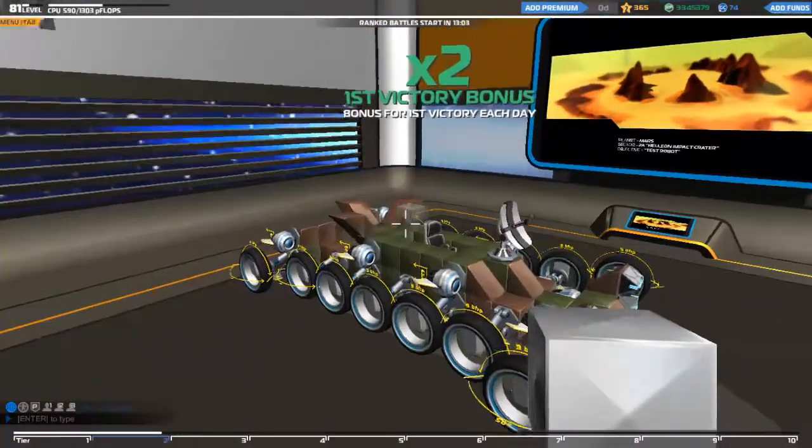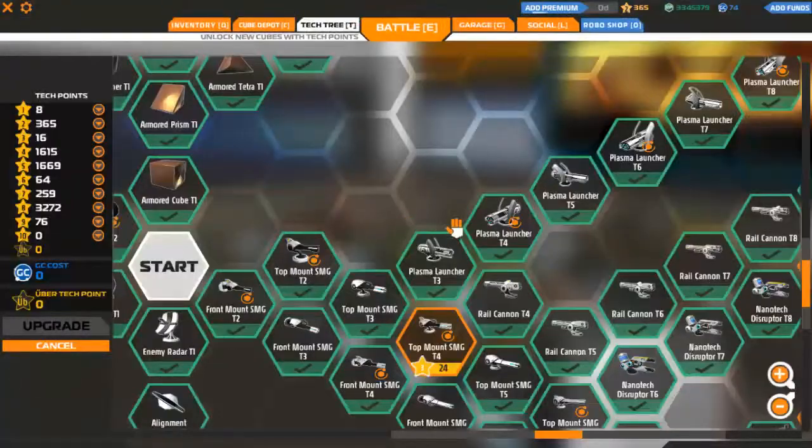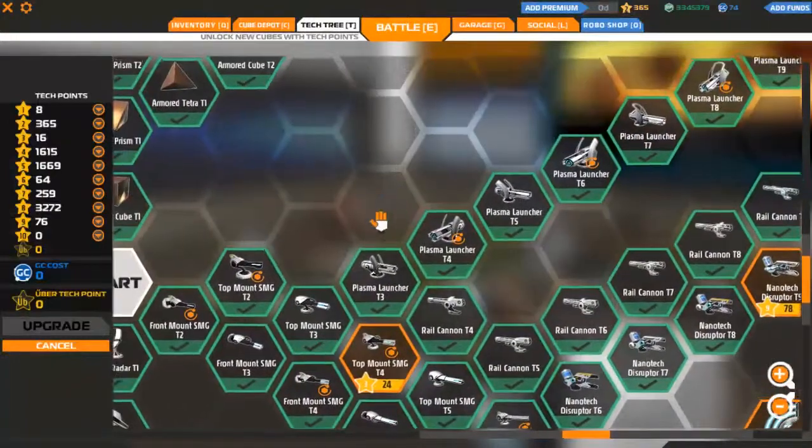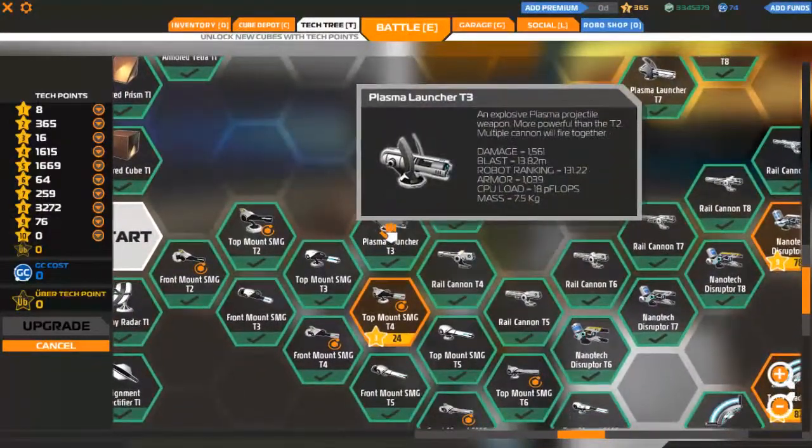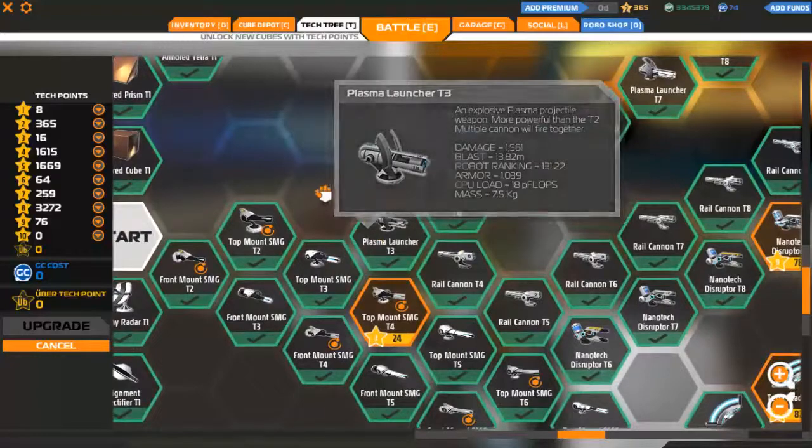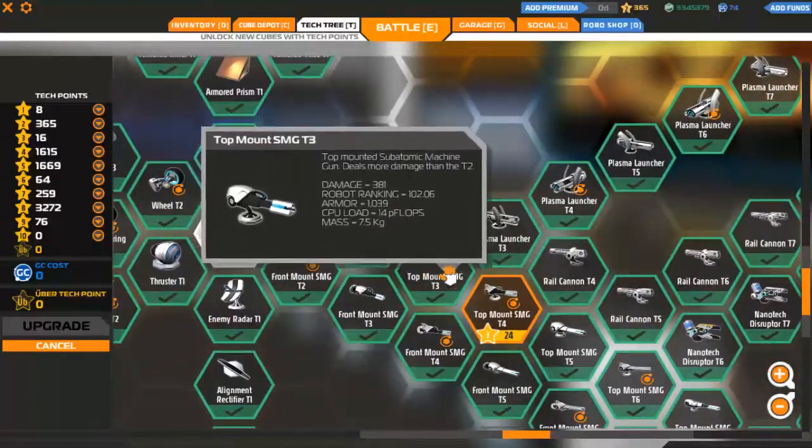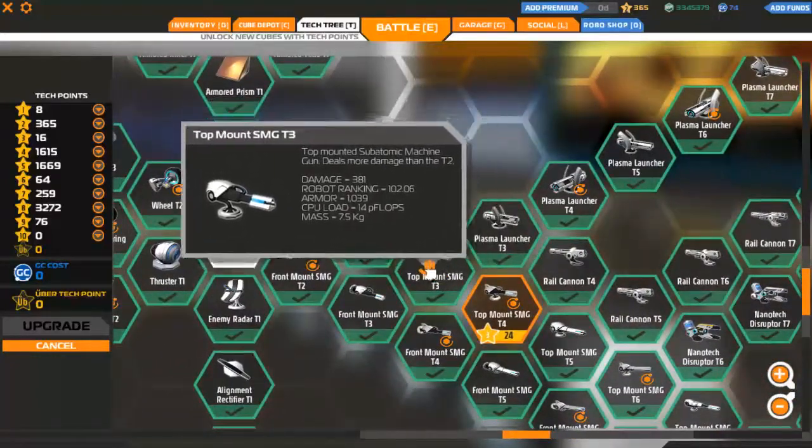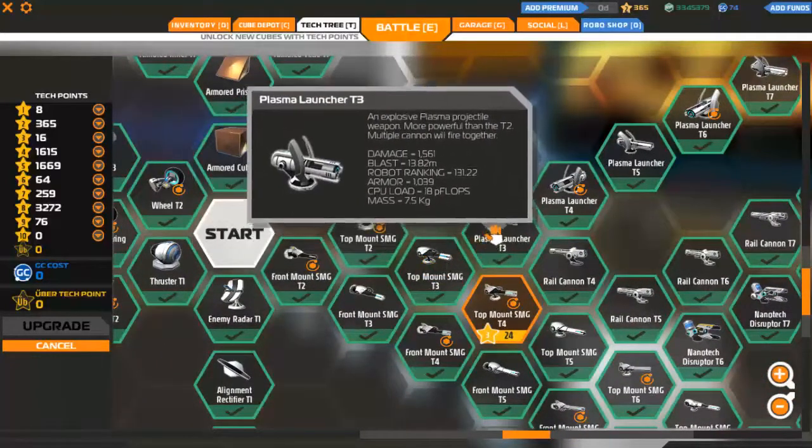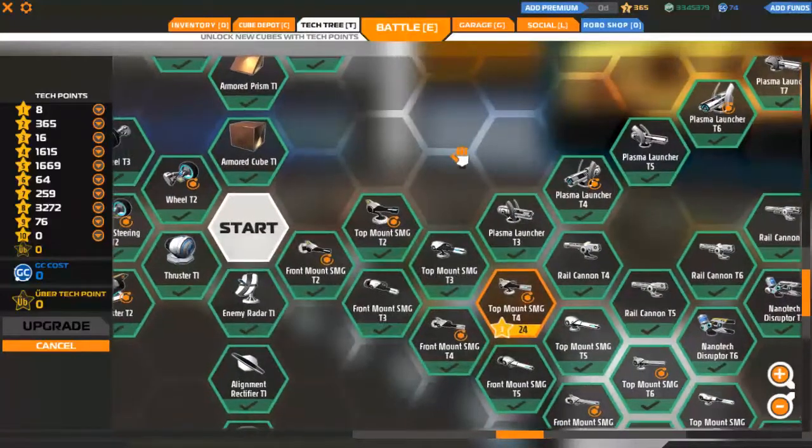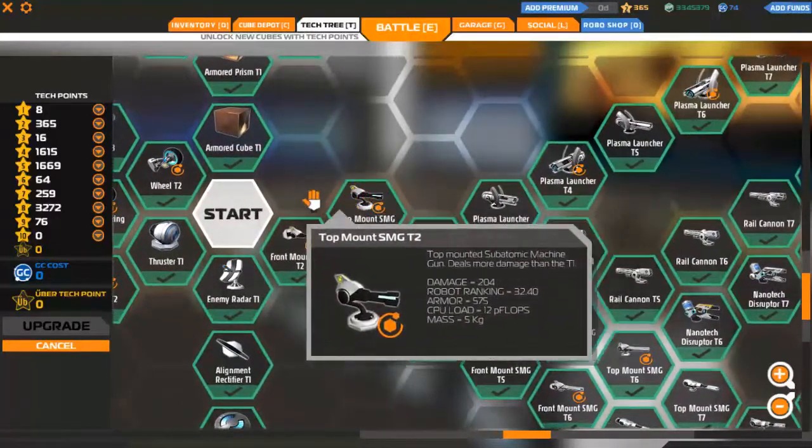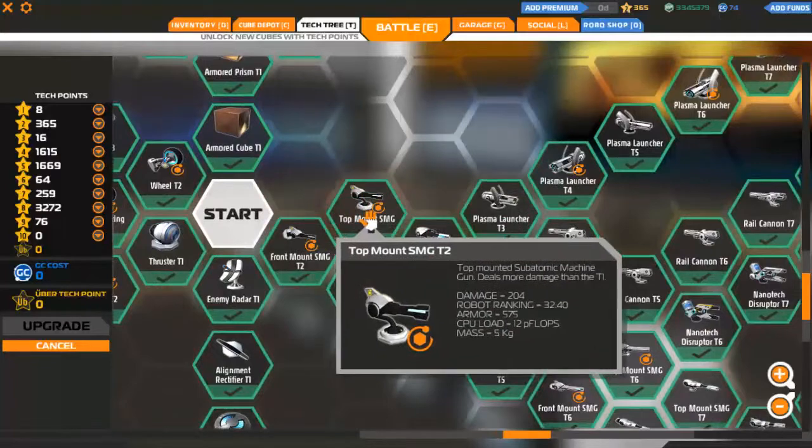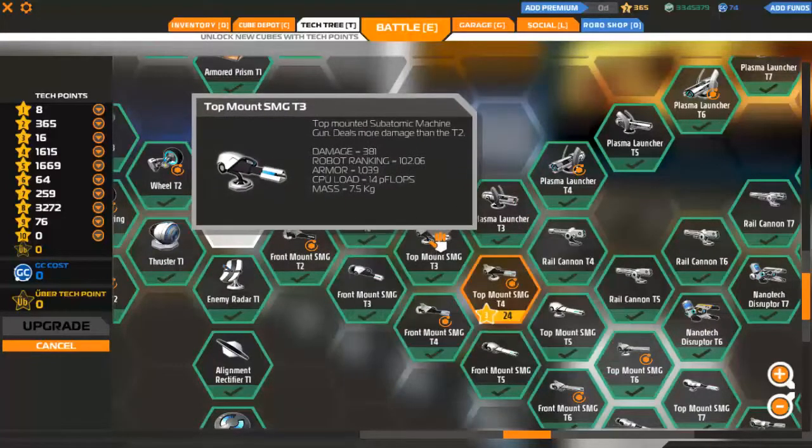Let's just take that off as well. If you played a little bit of tier 3, then you should go check out the plasma launcher tier 3. Unlock that one. You can also unlock the tier 3 top mount SMG and tier 3 plasma launcher.